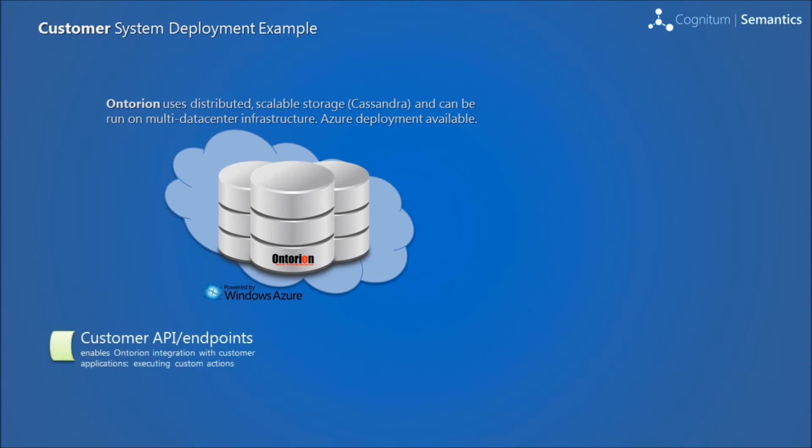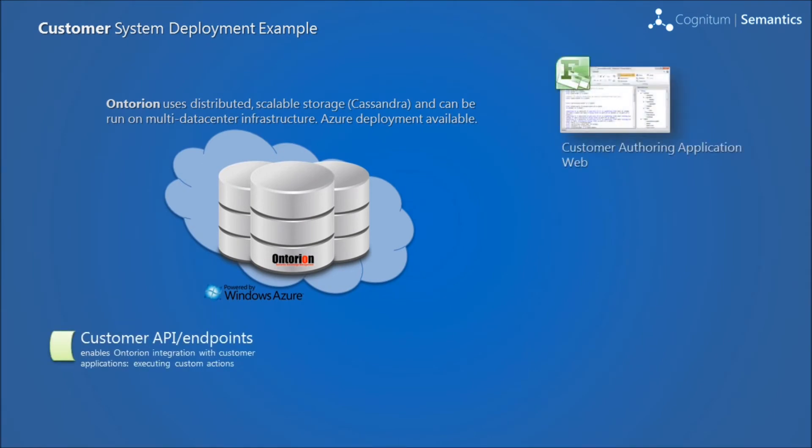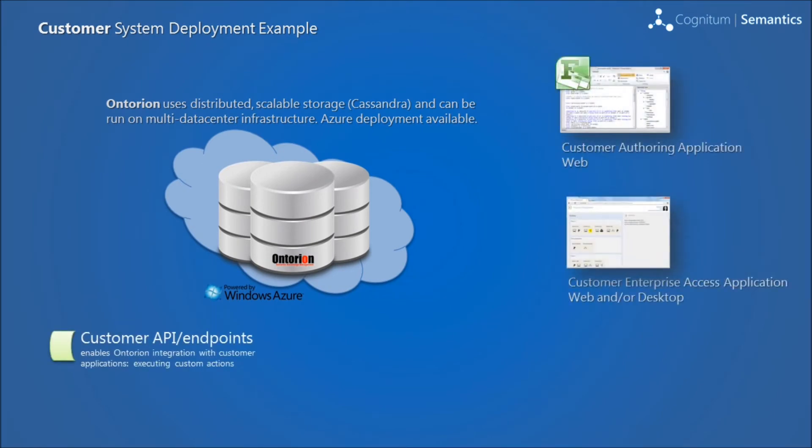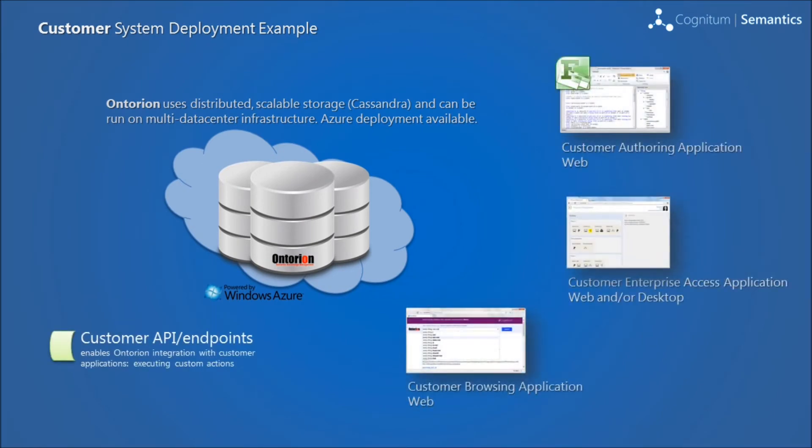Ontorian enables Semantic technology for any business application, desktop or web. They connect through standard API and the entire system can be integrated with existing Active Directory and Office applications.